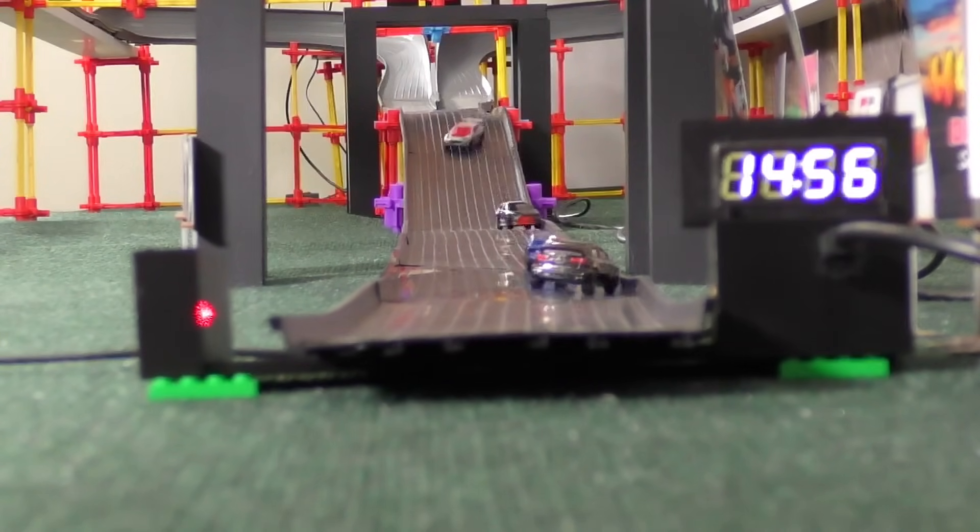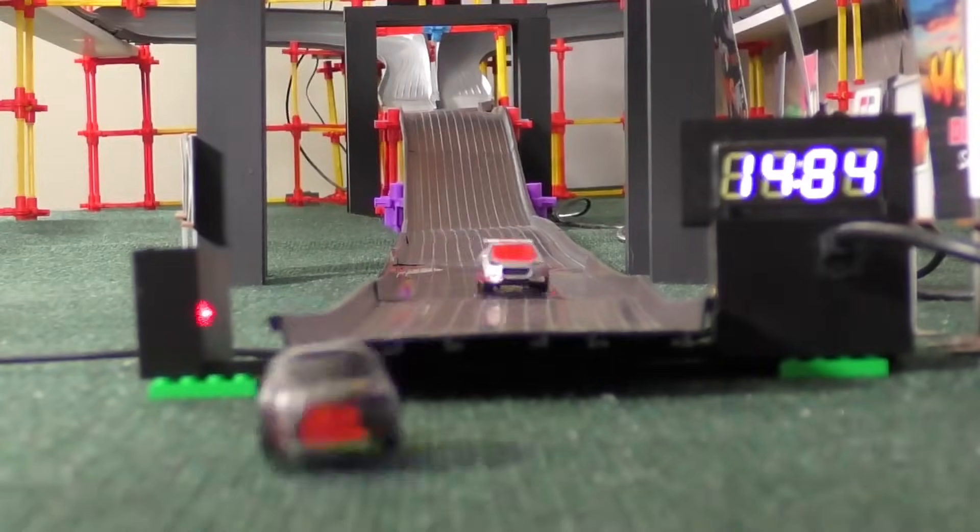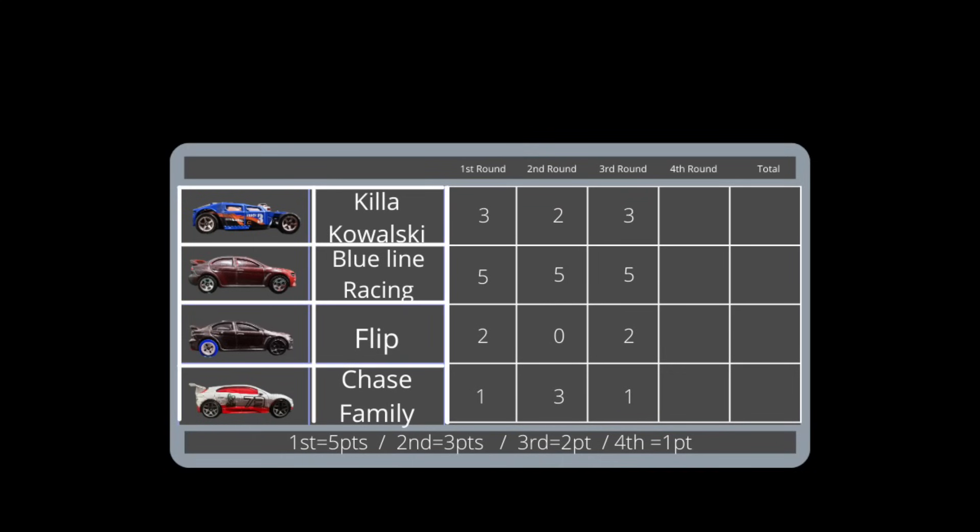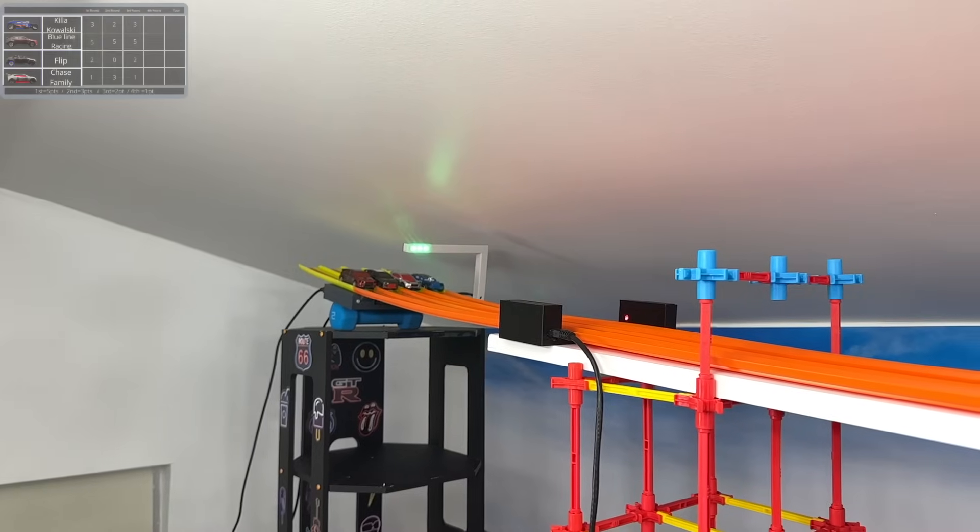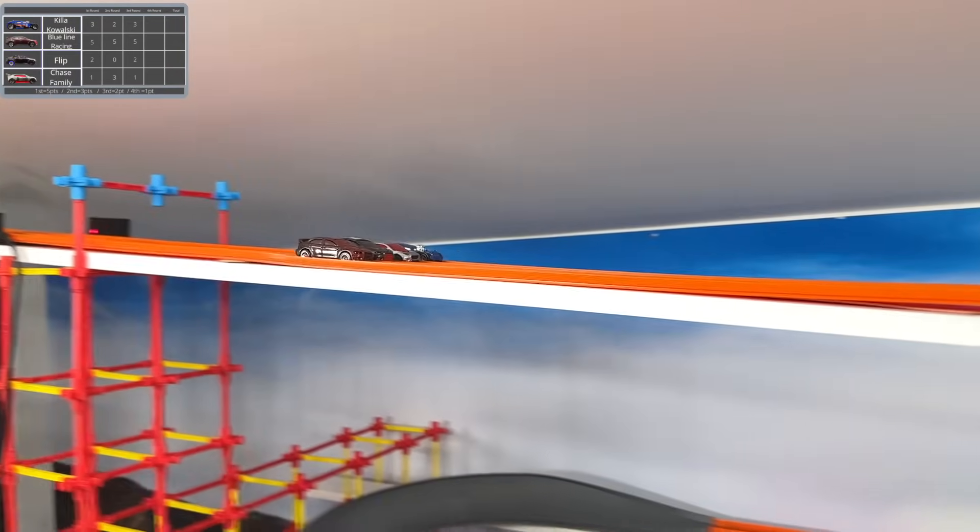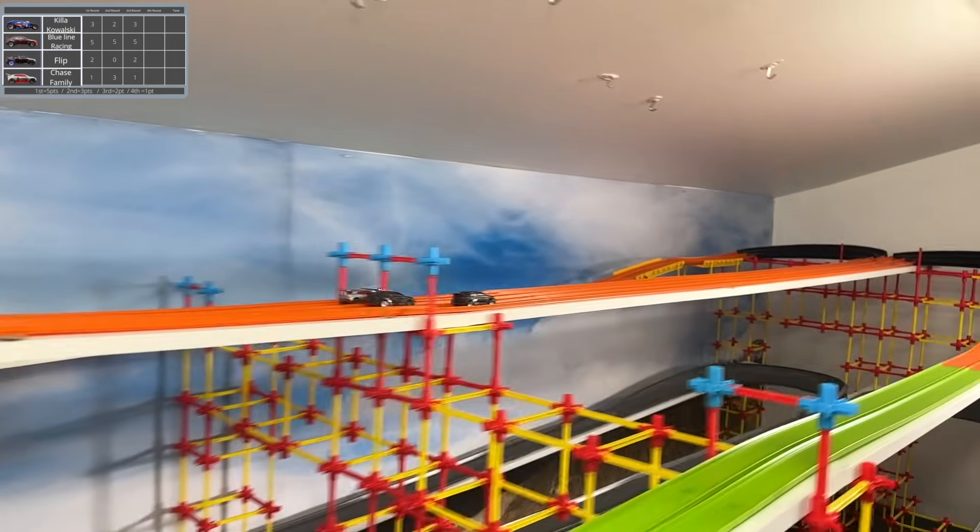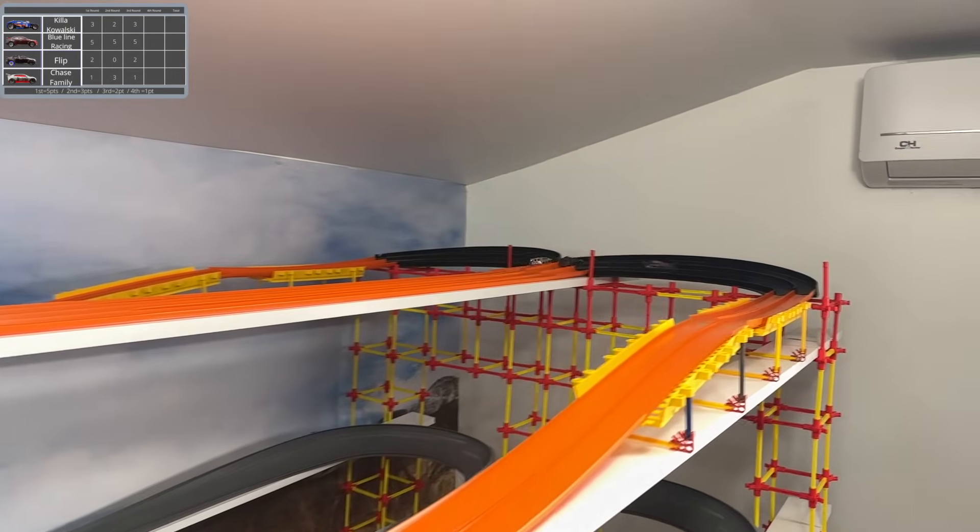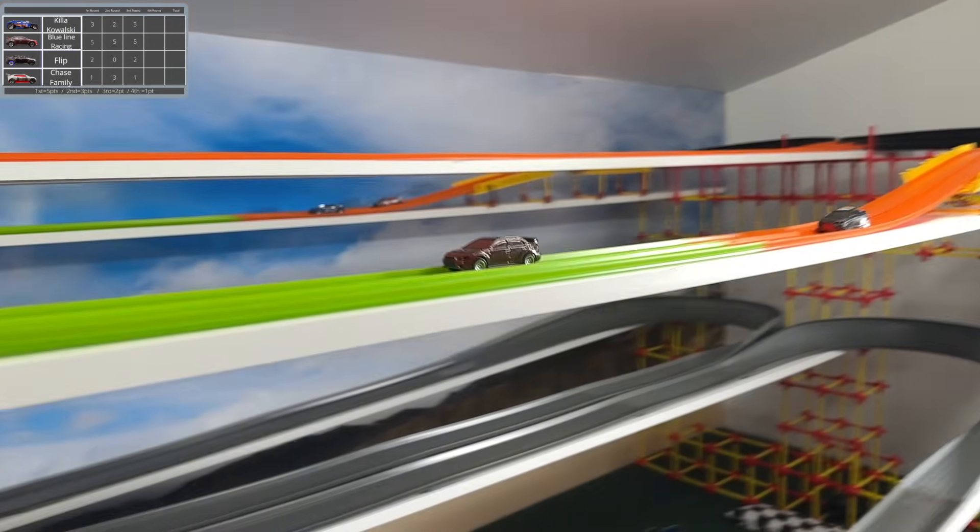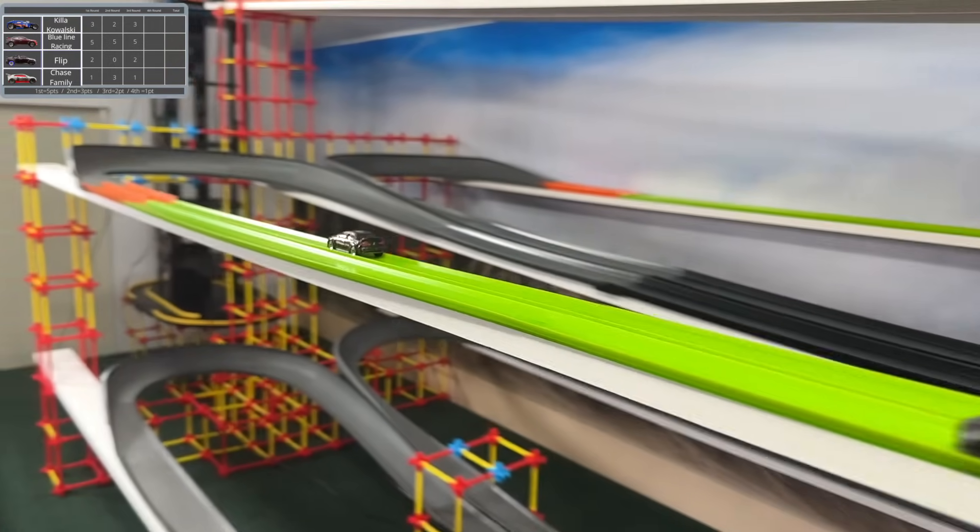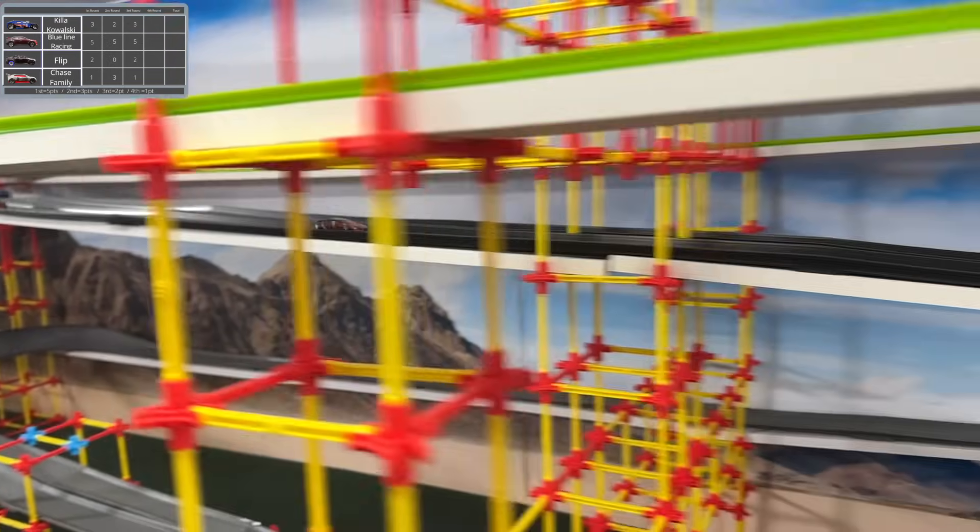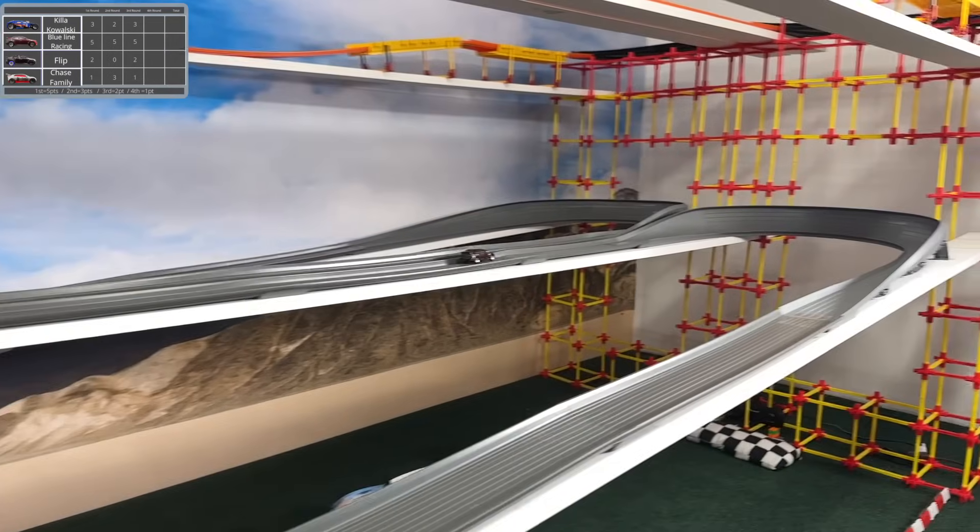At this point, this next race will just be a victory lap for them. Yeah, Chase Family has five, Flip has four, and Killa Kowalski I believe has nine. Oh no, they have eight for some reason. I thought they finished in second all three times, but no, that is not the case here. So now it's just a race to decide who will finish in what position behind Blue Line Racing. Who will get the silver medal, who will get third, and who will get fourth?